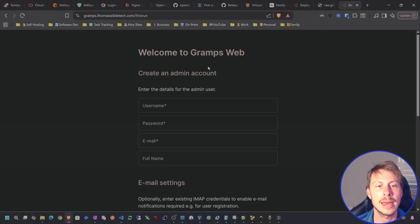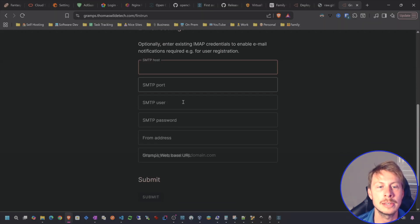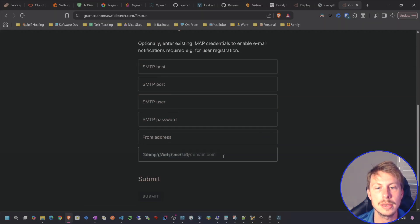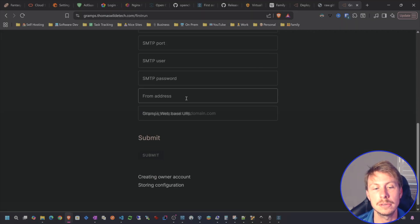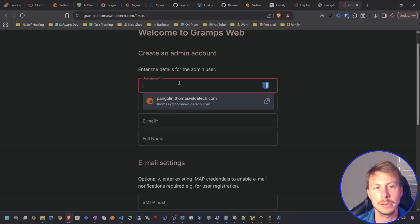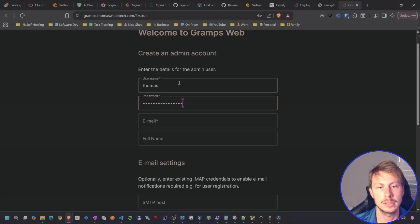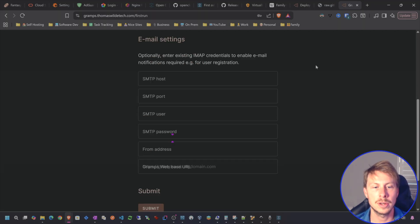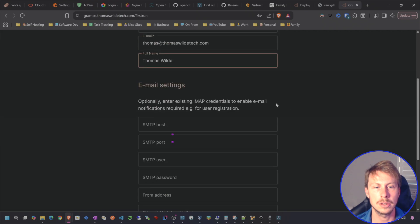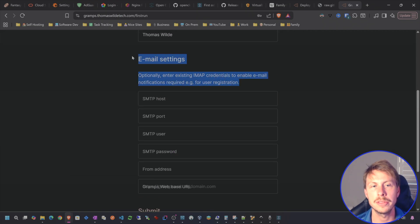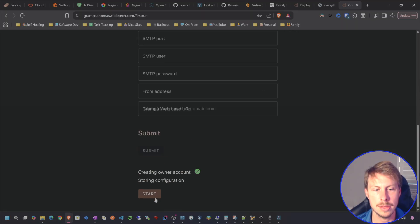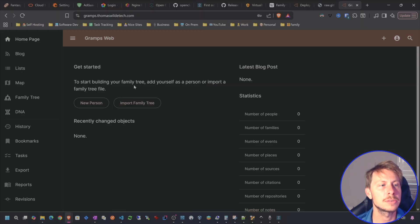We're going to create an admin account. And we can put in SMTP settings that we can get if we use something like Amazon Simple Email Services. But let's just go and create an account so I can show you how to use Gramps. So username Thomas, Thomas Wild, Thomas Wild. And then let's go ahead and create this. I should be able to change these later. If not, then I'll just redo it. But I should be able to change that later. Hit submit and then hit start.